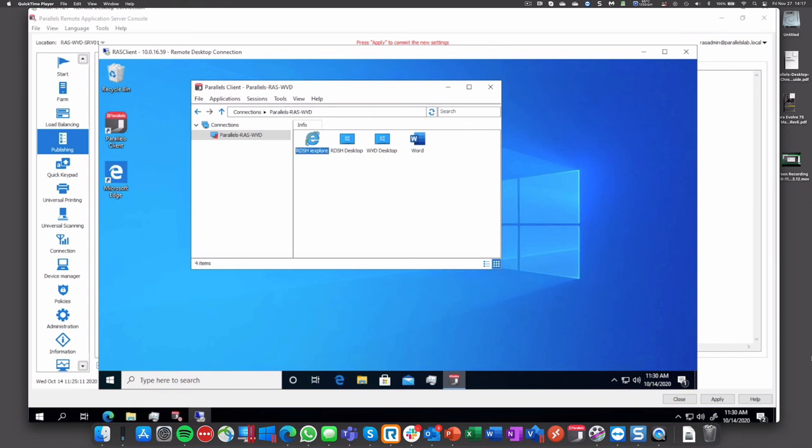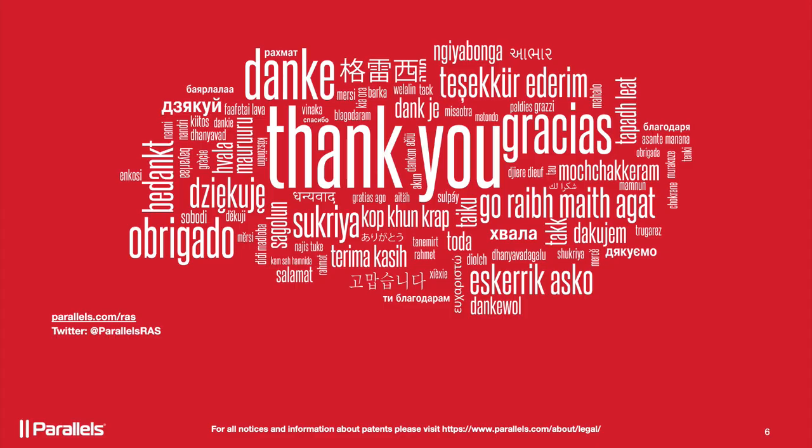And that's pretty much what we want to show with this WVD integration. The rest of the process is pretty much the same. If you have additional questions, please go to parallels.com/ras.